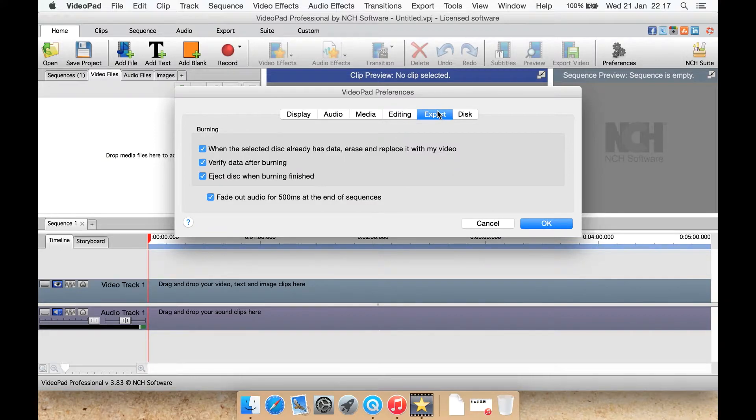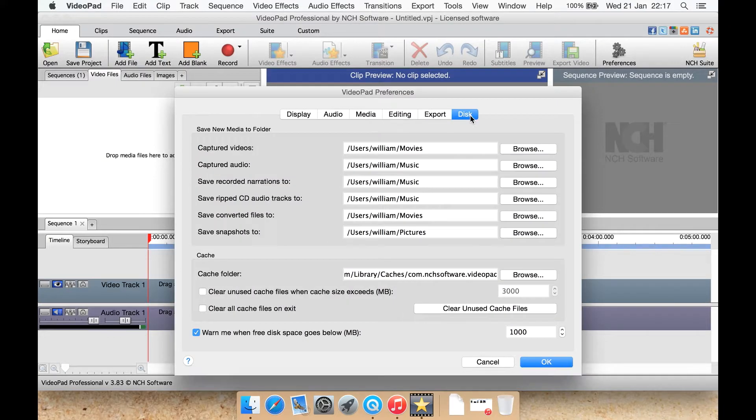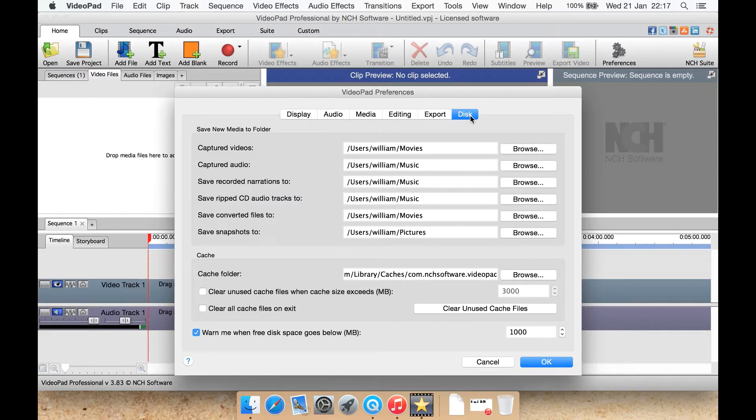Export options here such as fade out audio for 500ms at the end of sequences or not. Disk is where you can select some things such as your default capture video folder, captured audio folder, captured snapshot folder, your cache here as well. Let's okay that.